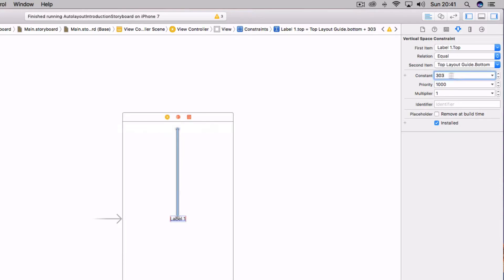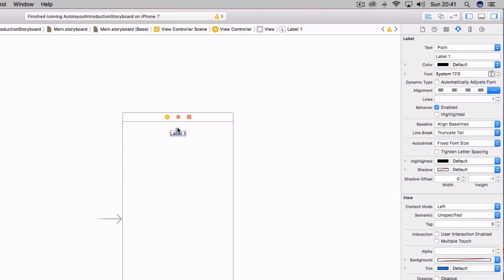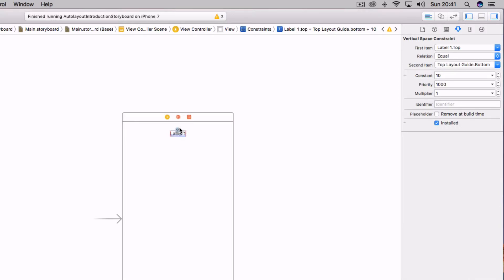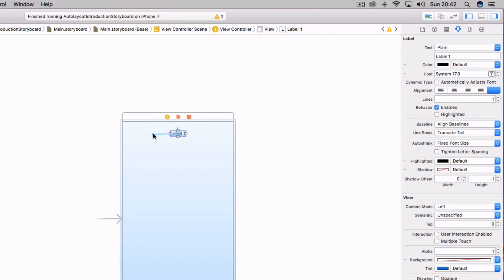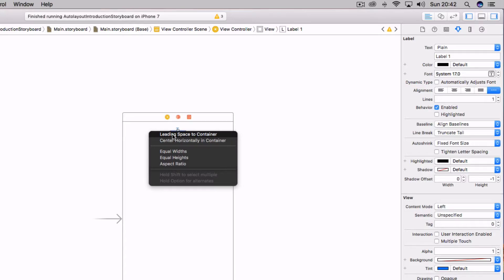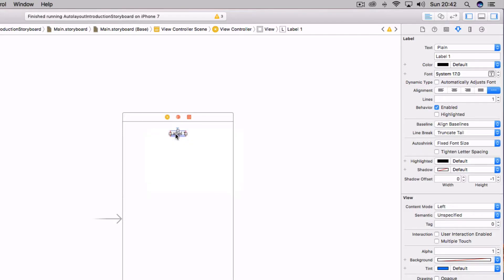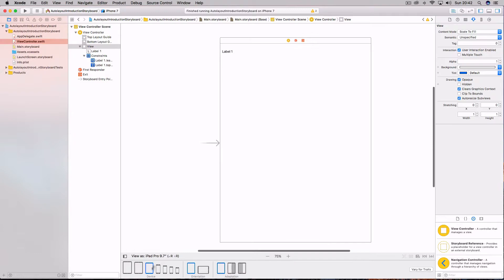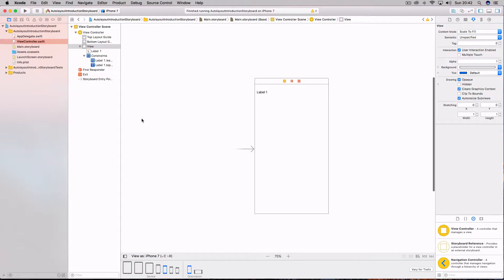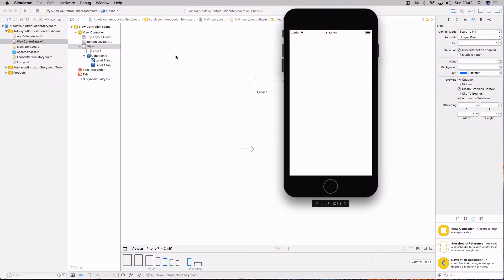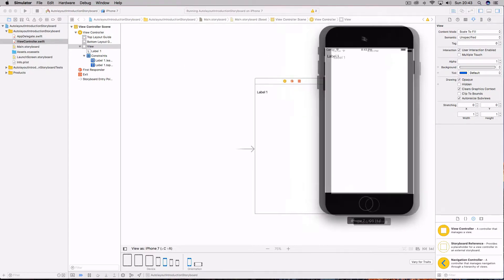Highlight the constraint and come up to the top right where it says Vertical Space Constraint. You can see the constant is what we just put in place, but we can change it — type in something like 10 and it will appear 10 points from the top layout guide. Now to position it in the top left, drag it to the left and release to get a similar menu. We can now add a Leading Space to Container. Set that to 10 as well, and now if we look at our iPad you can see it's in the top left. Let's run that and see what it looks like on our device — you can see way up in the top left we have our label.